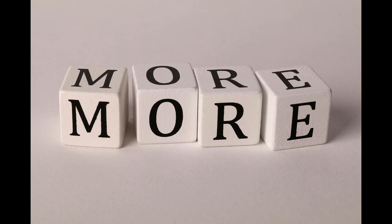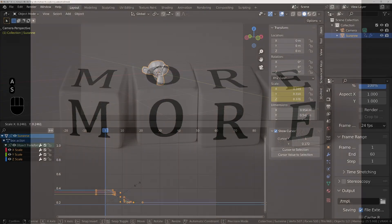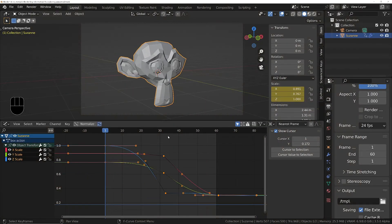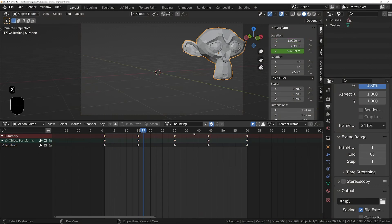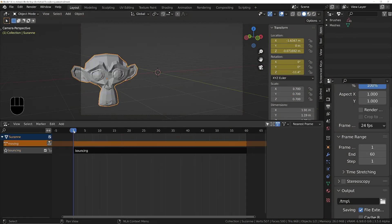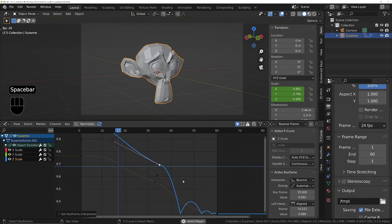After we've got all that under our belt, we'll then move on to getting a deep understanding of animation and the animation tools that Blender provides.